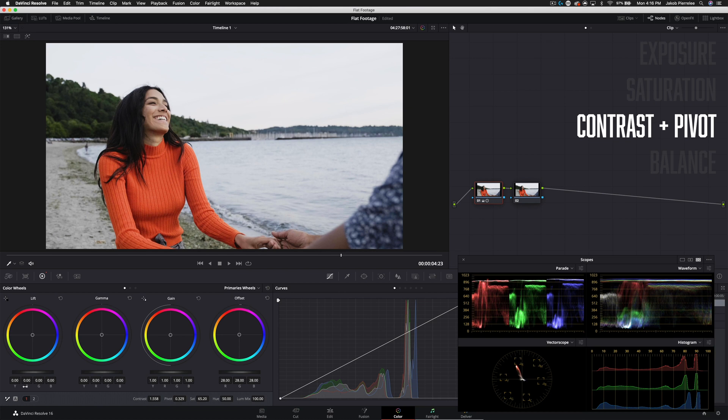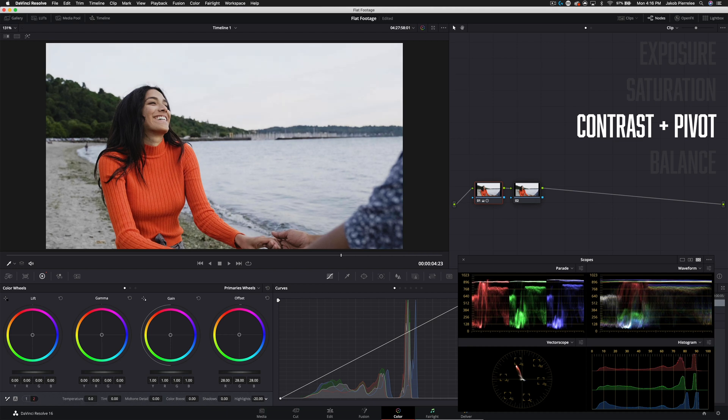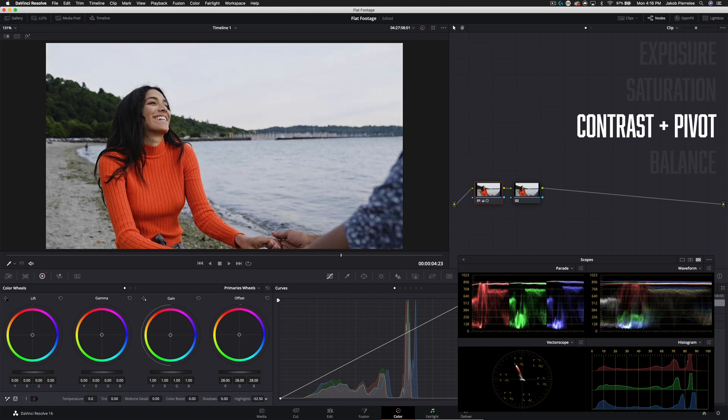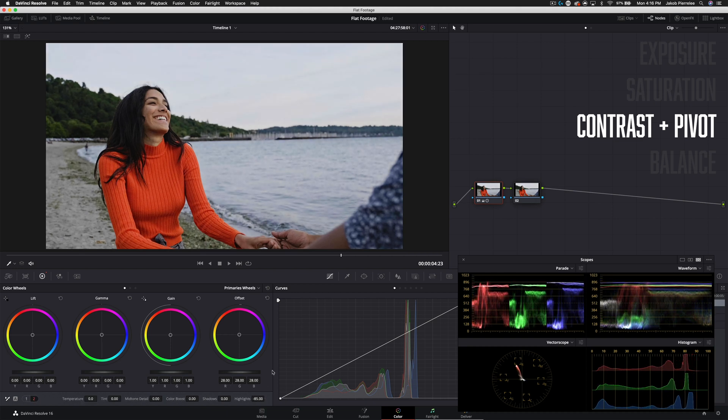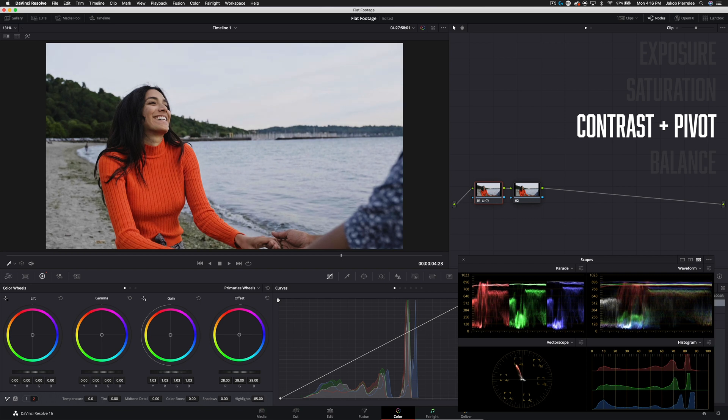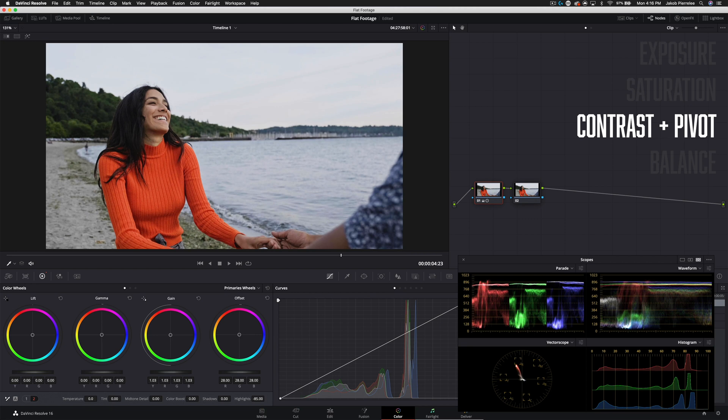So I'll go into our second tab here and then pull our highlights down and that's going to recover a lot there. And then we'll go into our gain, pull this back up some, gamma. Let's see where this should sit, right about there looks good.